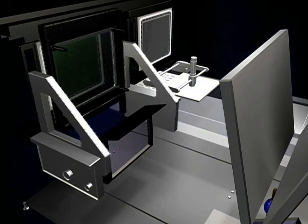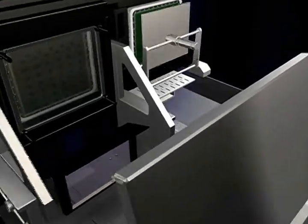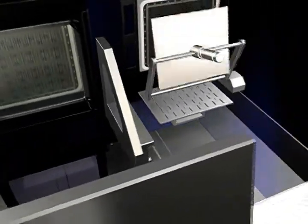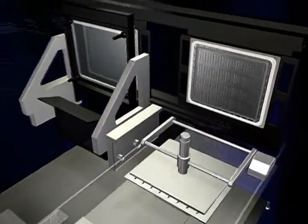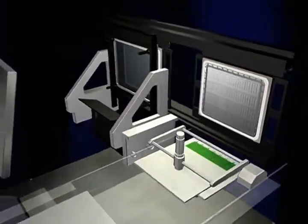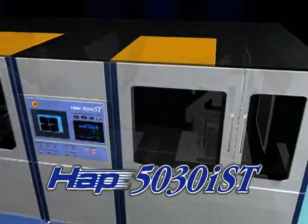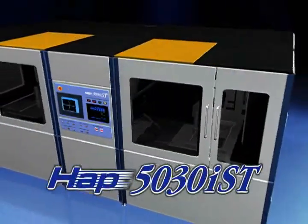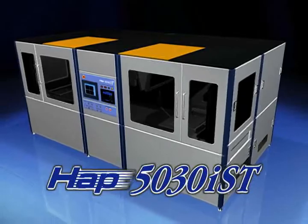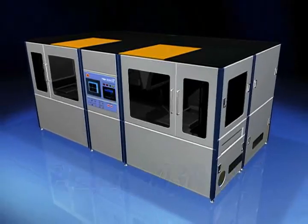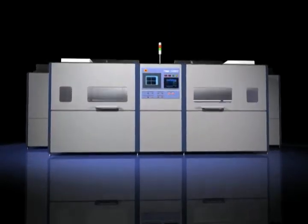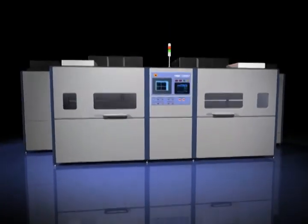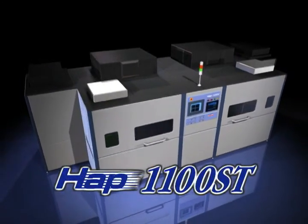Hakuto has simultaneously developed two models equipped with this ST film mask scaling system: the HAP 5030IST fully automatic contact exposure system and the HAP 1100ST fully automatic contact exposure system.